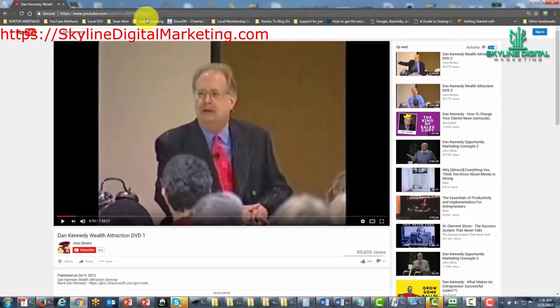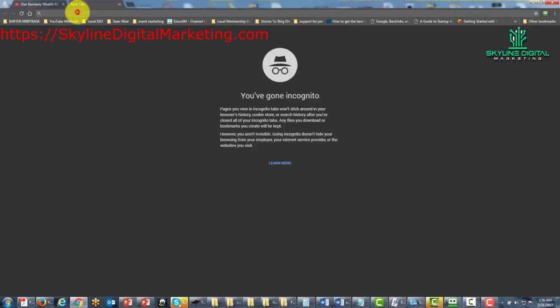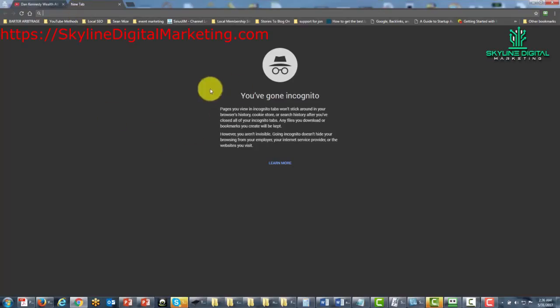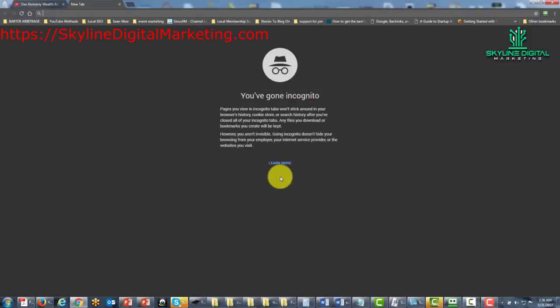So we're going to now just go back to the screen here, and once again this video is now still recording.